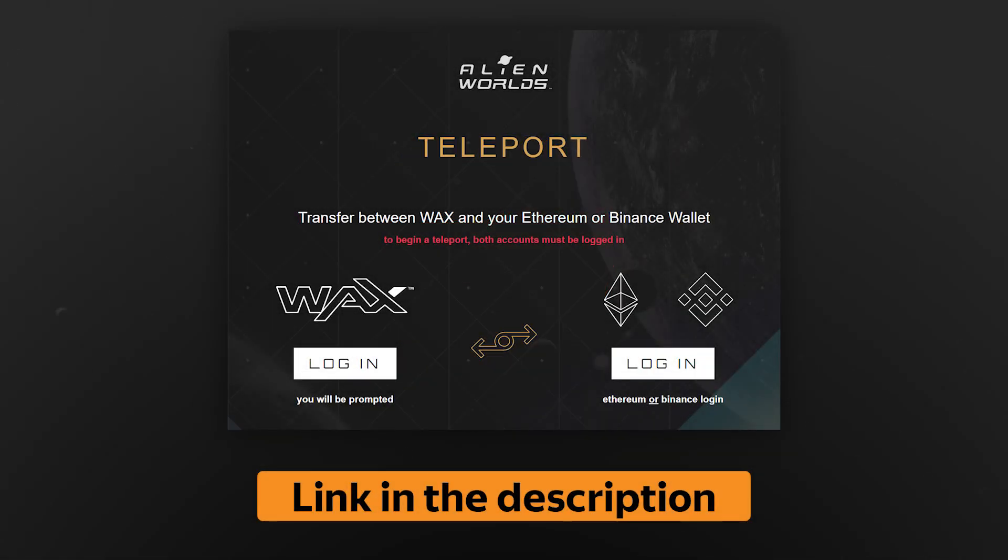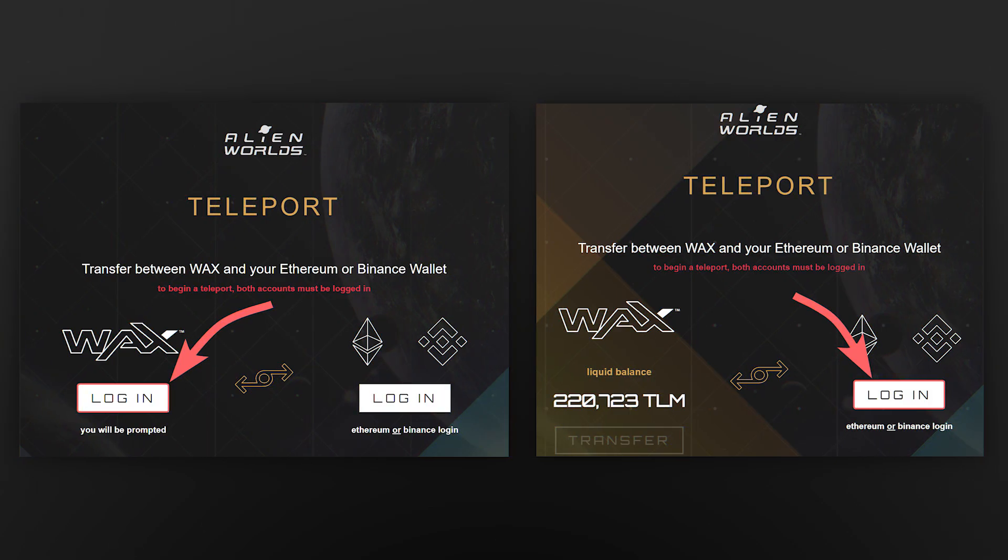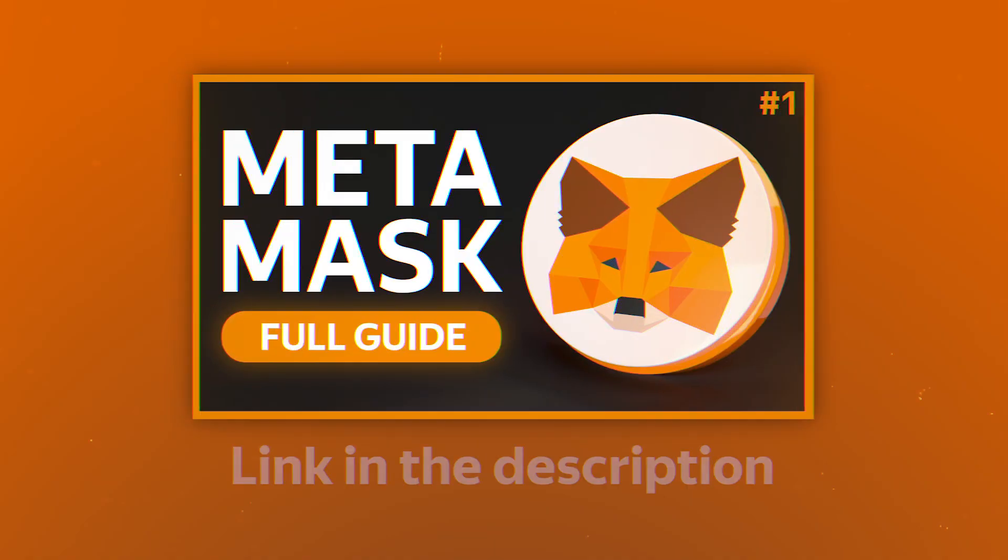To transfer tokens from the WAX network to the BSC network, we'll use the Alien Worlds Teleport, the link to which can be found in the description. First of all, connect your WAX wallet and then connect your BSC wallet.